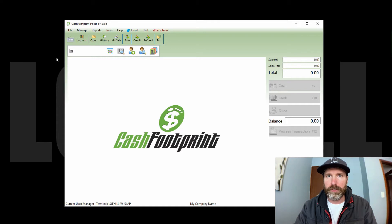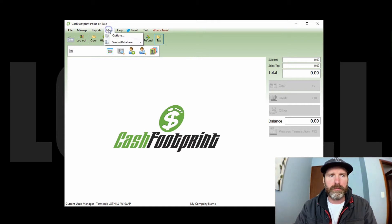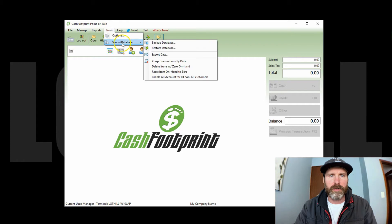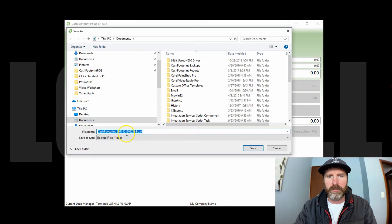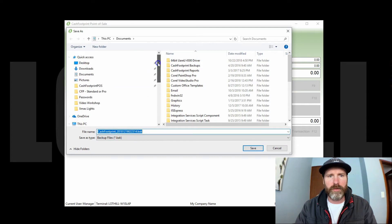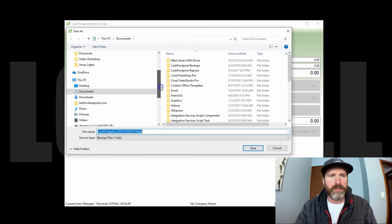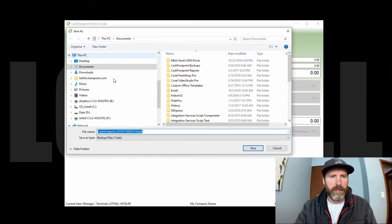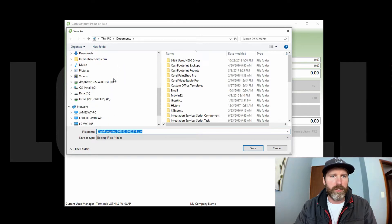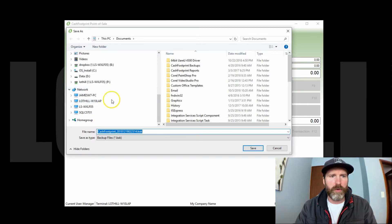First I'm going to show how to do a manual backup. Go to the tools menu, select server database, and then backup database. That simple. You can save this file, it's just a .bak file. You can save it wherever you want. I recommend using Dropbox, Google Drive, OneDrive, you can do that too.